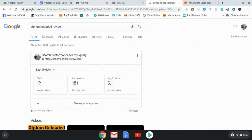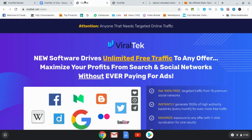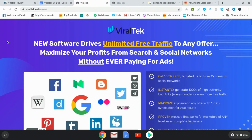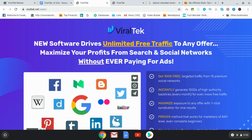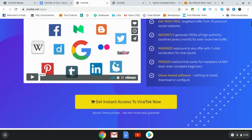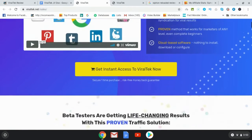Here and have a look at the sales page. So it says new software drives unlimited free traffic to any offer, maximize your profits from search and social networks without ever paying for ads.